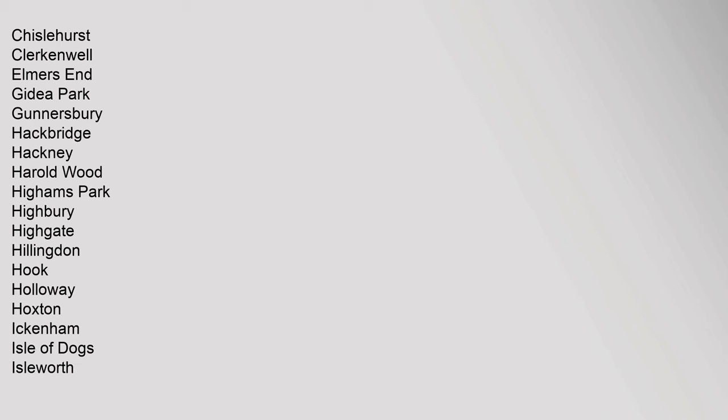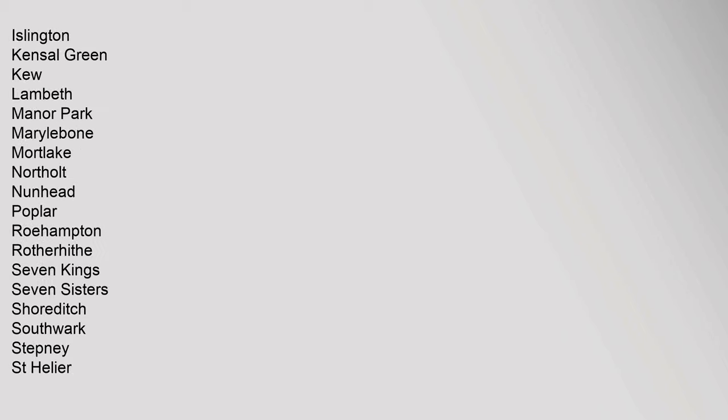Islington, Kensal Green, Kew, Lambeth, Manor Park, Marylebone, Mortlake, Northolt, Nunhead, Poplar, Roehampton, Rotherhithe, Seven Kings, Seven Sisters, Shoreditch, Southwark.